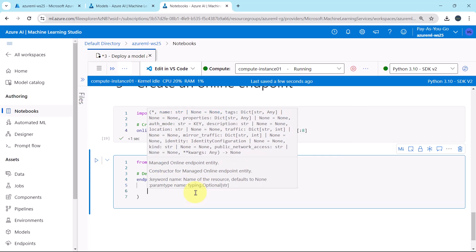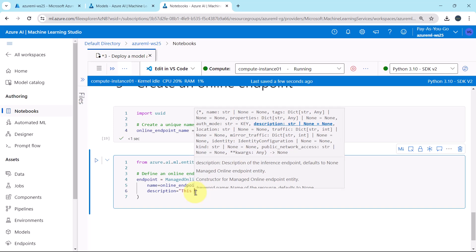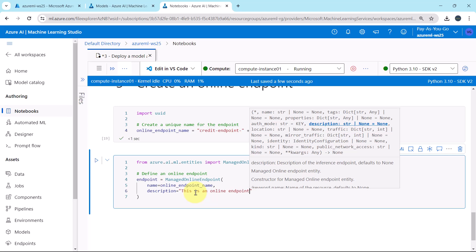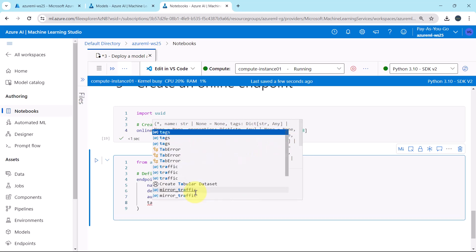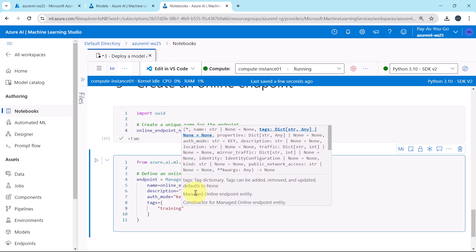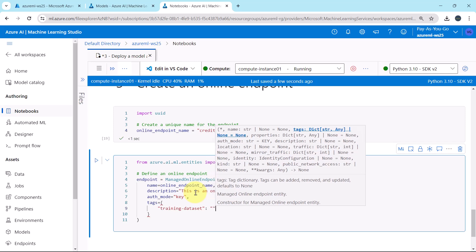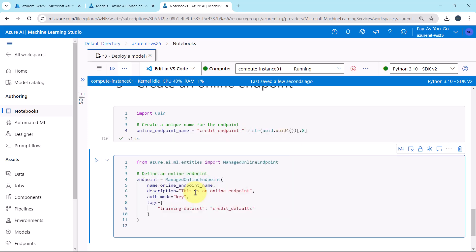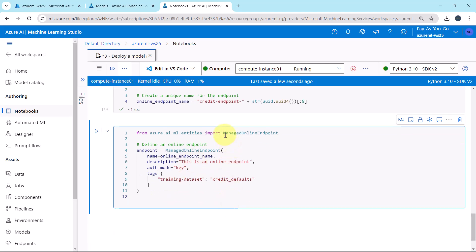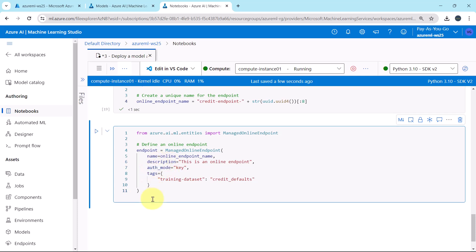We specify the online_endpoint_name variable for the name, then provide a description: 'This is an online endpoint.' We set the auth_mode to 'key', and specify tags with training dataset set to 'credit_defaults'. We then execute this cell to define the endpoint object.